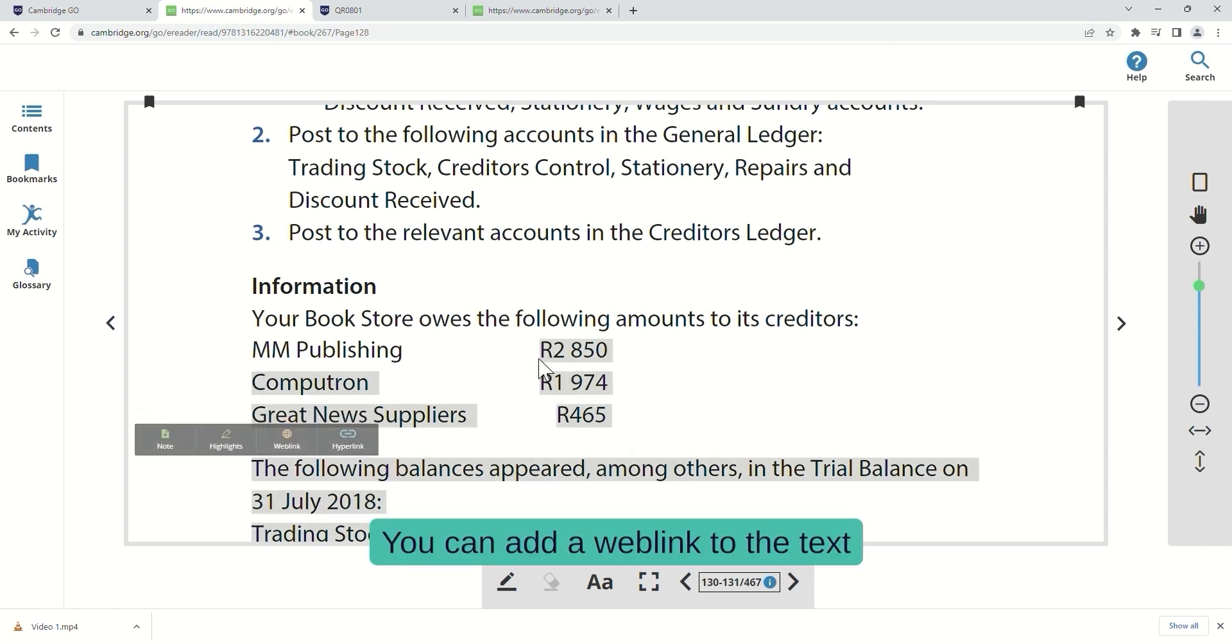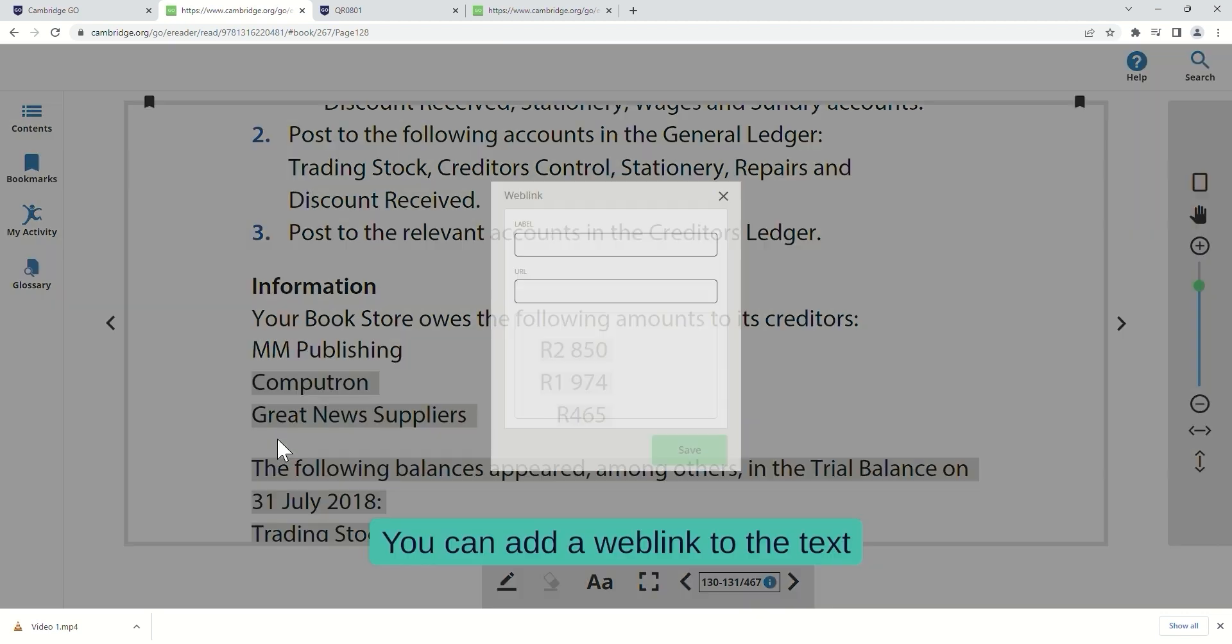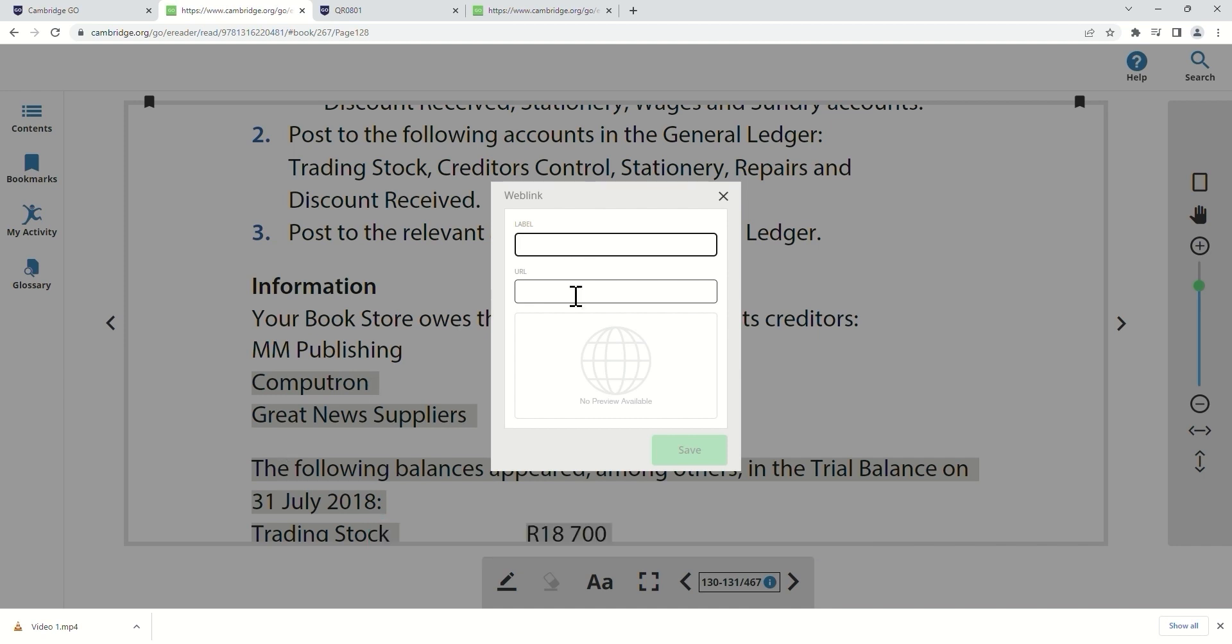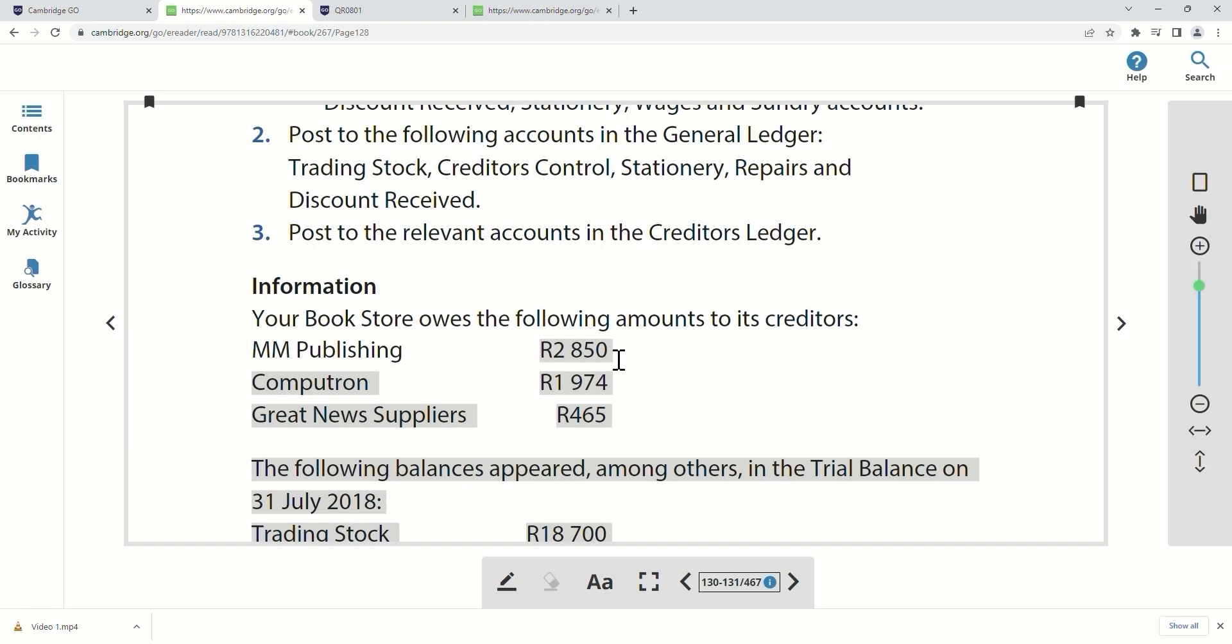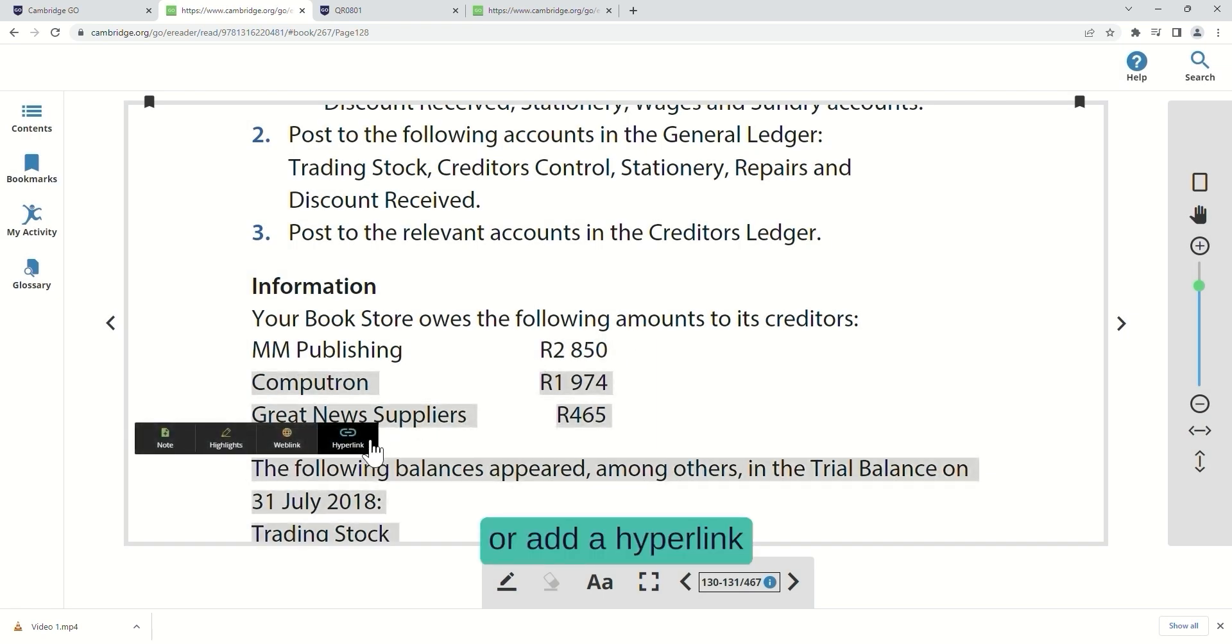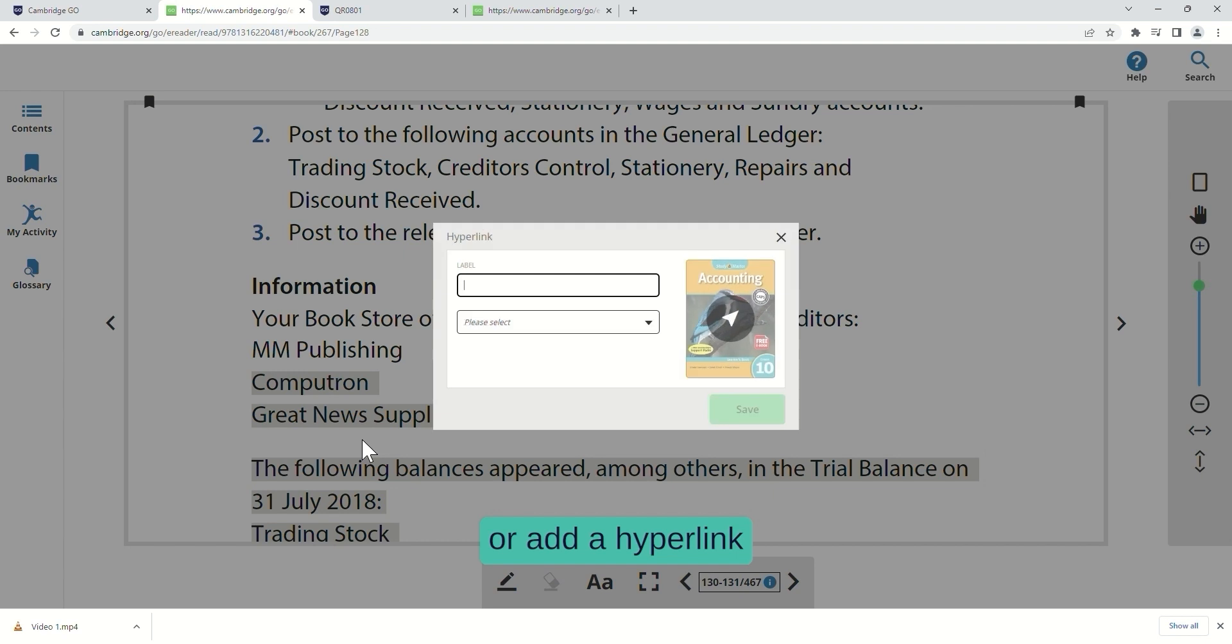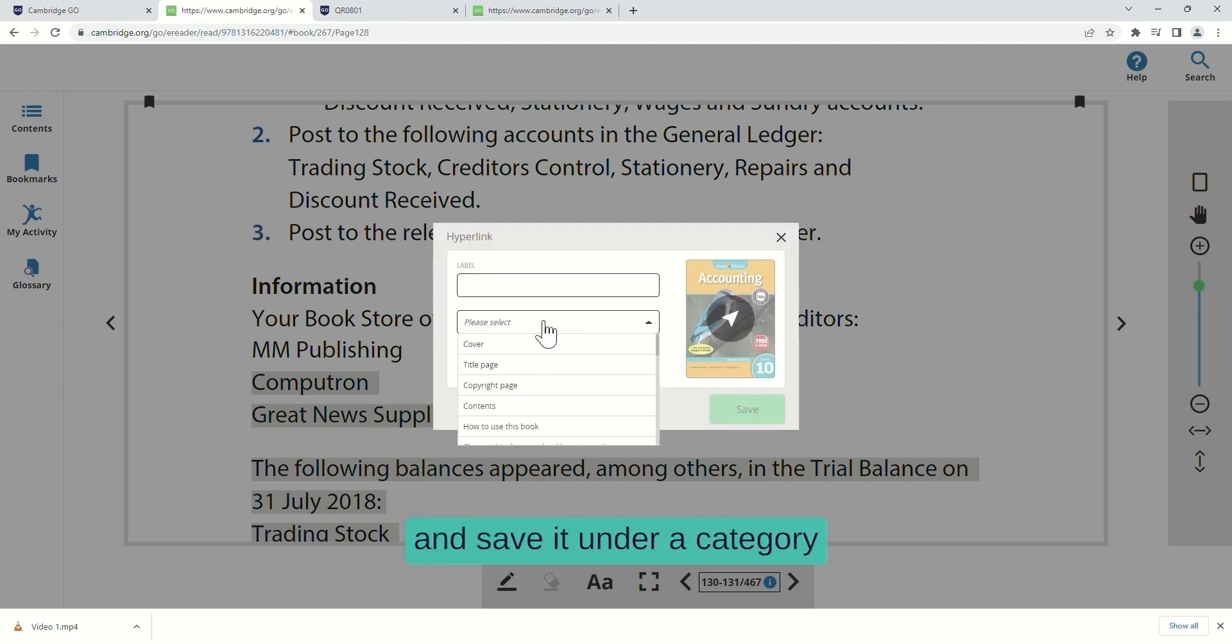You can add a web link to the text, or add a hyperlink and save it under a category.